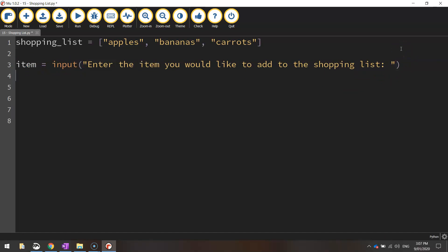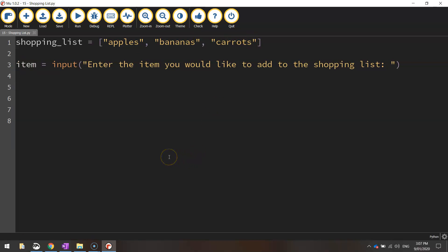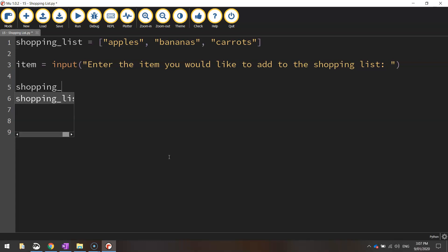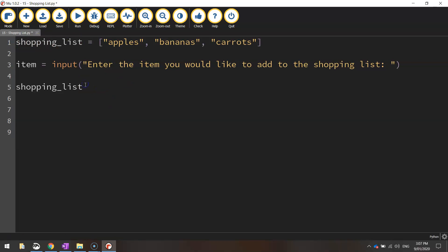Then on our next line of code, we're going to actually take that item that's stored in the variable and add it to this list. So that's quite easy. All we need to do is write shopping underscore list. So we're now accessing this list up the top here. I'm going to write dot append. That means we're going to add something else to this list. So we're going to go to the end of it and just add a new item.